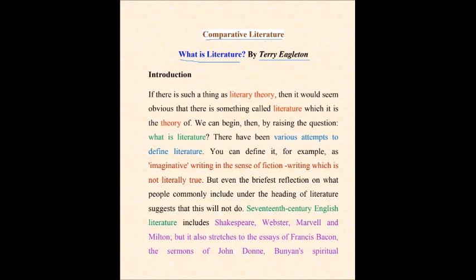In this introduction, starting as Eagleton says: if there is such a thing called comparative literature as literary theory, then it would seem obvious that there is something called literature. After realizing the concept of comparative literature, we have another concept — literary theory. So it is a theory, an approach, a technique, a philosophy related to and connected with literature.